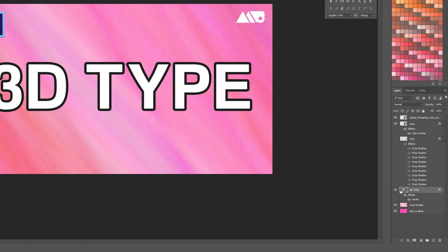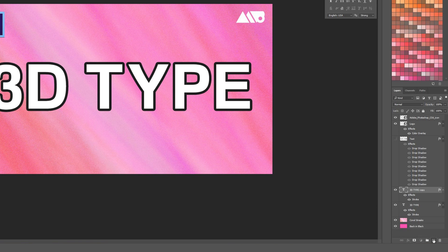Make sure that type layer is still selected — you can see it now has the stroke applied. To duplicate the layer, hit Ctrl+J on PC or Cmd+J on Mac, or drag it over the page icon in the layers menu. Now that you have two type layers, click the eyeball on the lower one to hide it, so when you toggle the top one you're seeing it by itself and not the original type layer behind it.